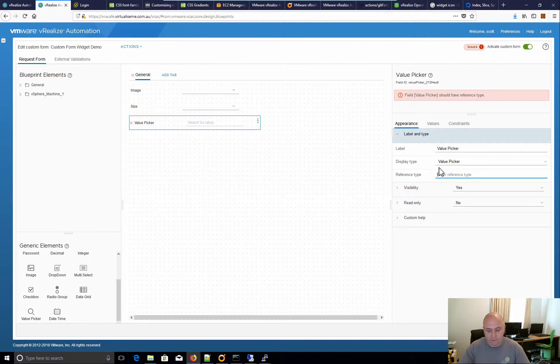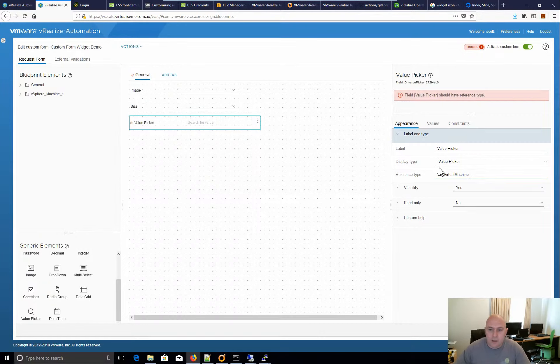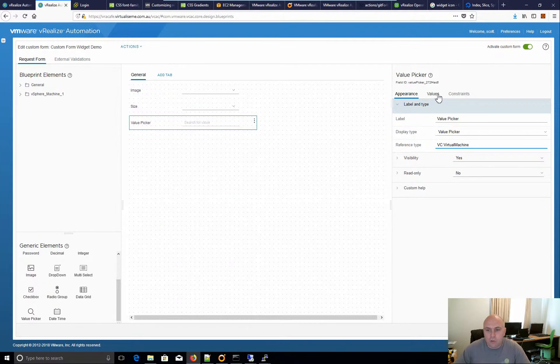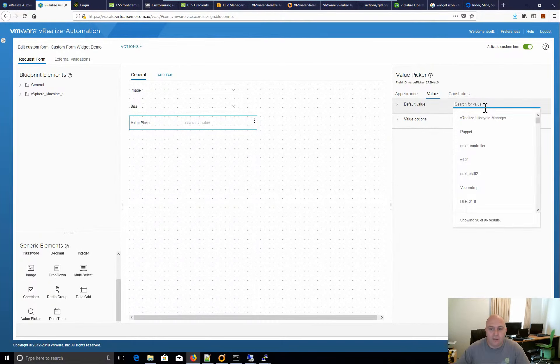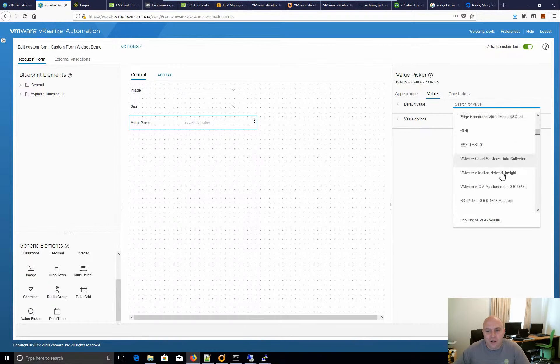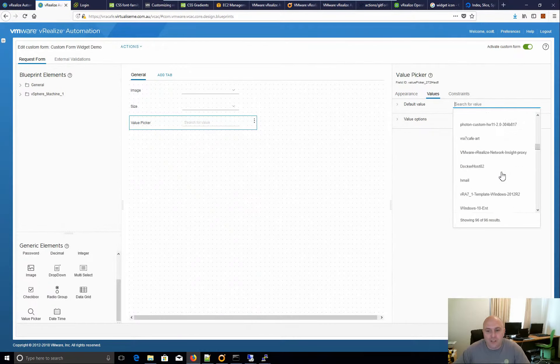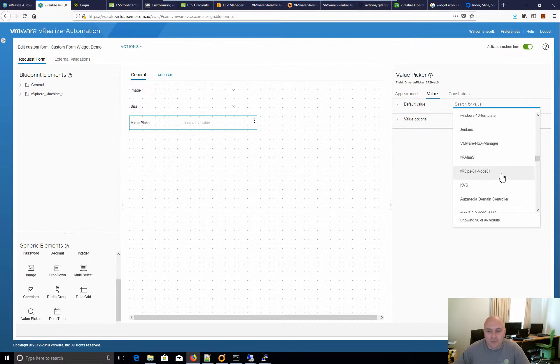So for example, VC virtual machine. And if I go to values and say I want to pick a default value, it's brought back all my virtual machines from vCenter, which is cool.